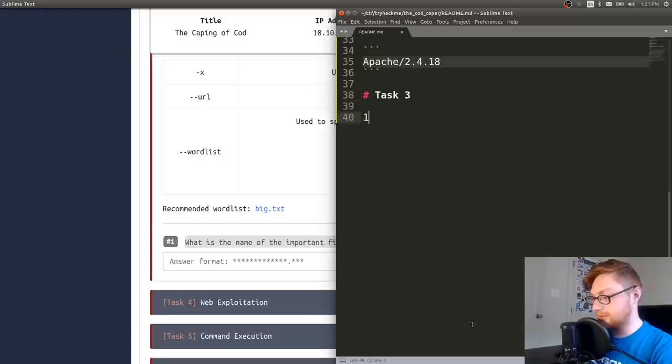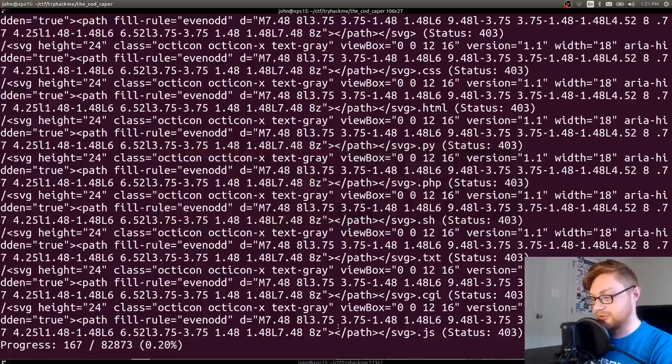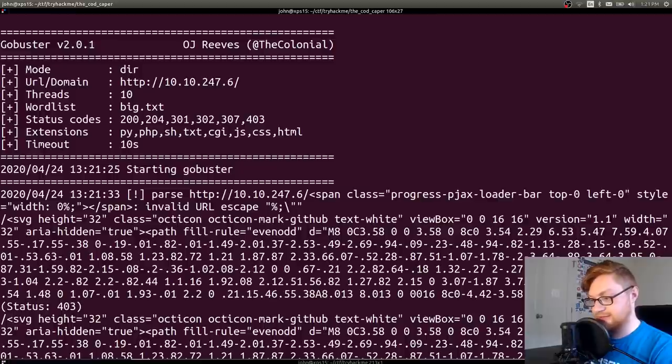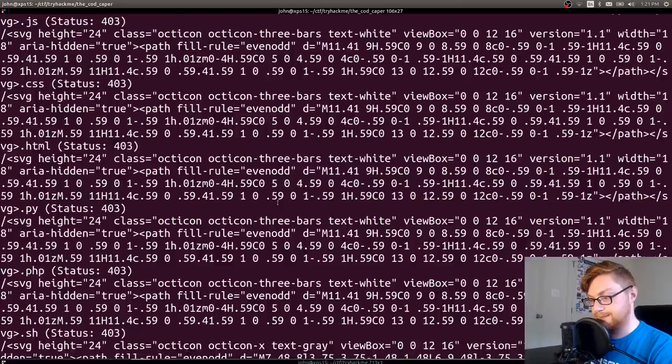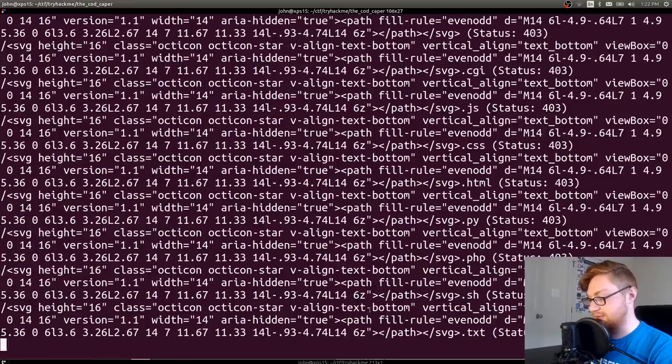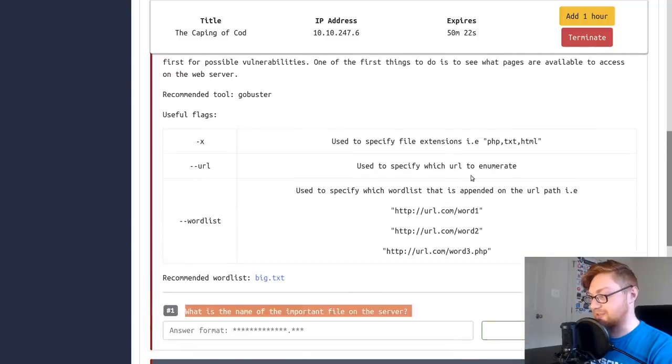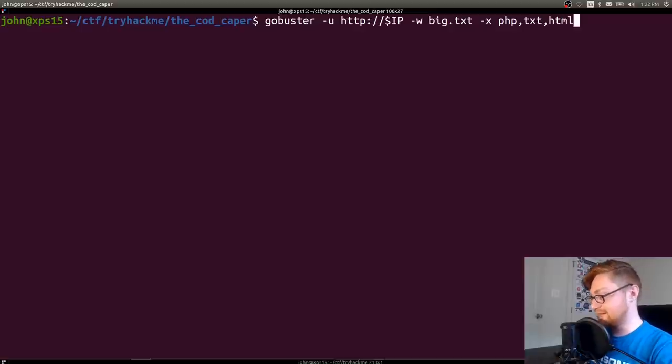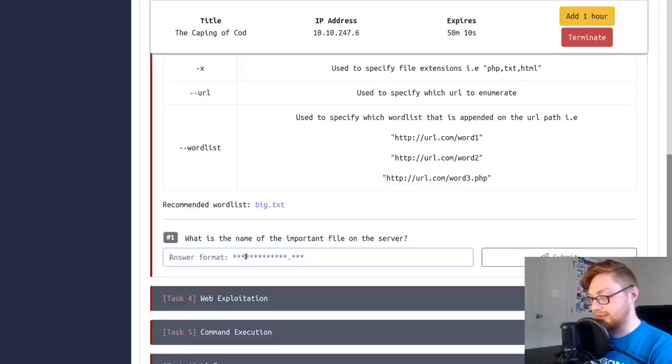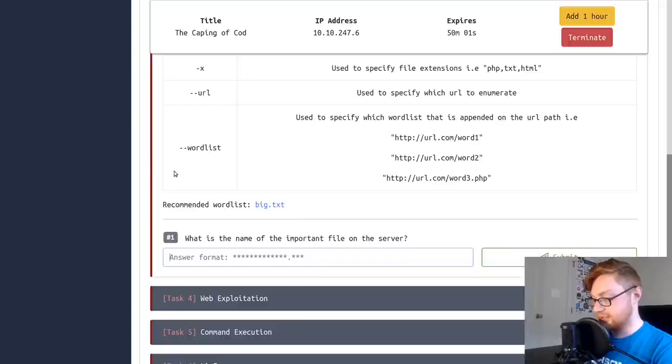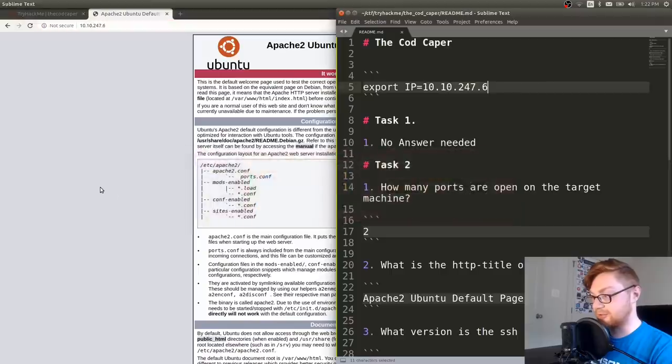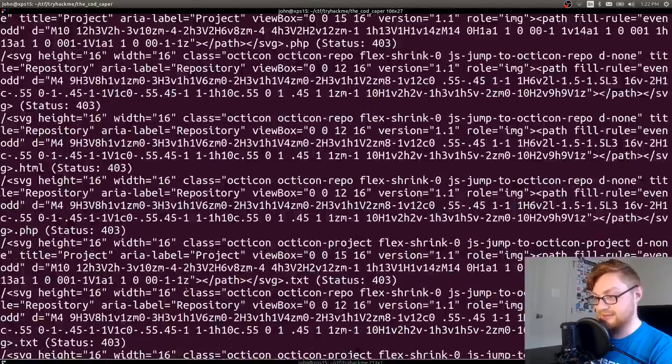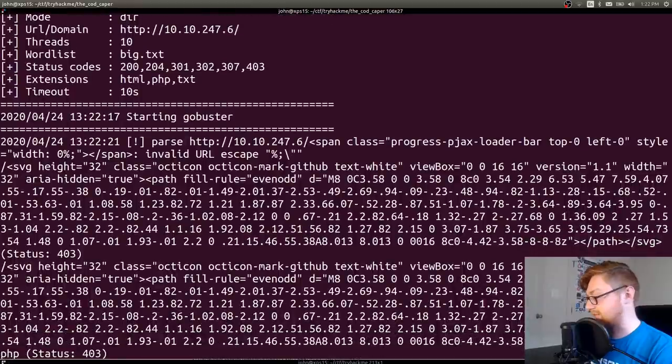I'll use GoBuster dir -u on HTTP IP address. I'll use the word list of big and I'll supply some extensions here because they kind of suggested it. sh, text, cgi, js, css, html, maybe some Python files, whatever we might happen to want to search for. Let's see what we got. What is the name of the important file on the server? I don't know. Task three, just slapping these answers and questions in for good documentation. What is happening? What is going on? A lot of nonsense in here.